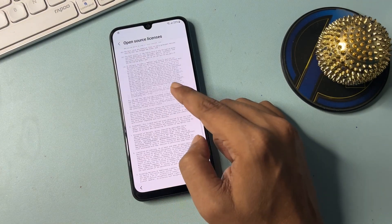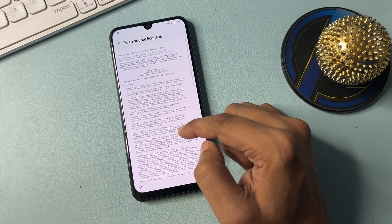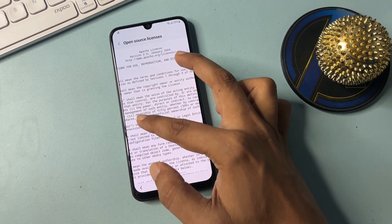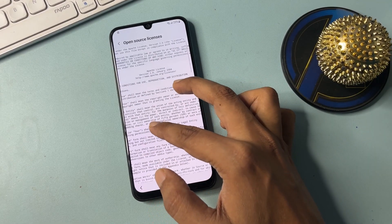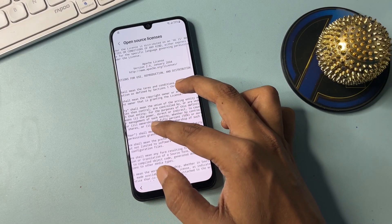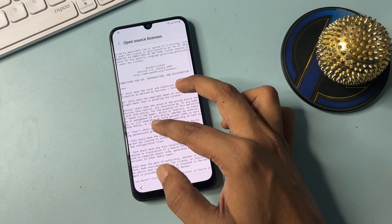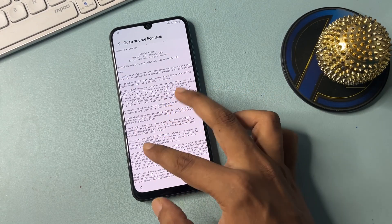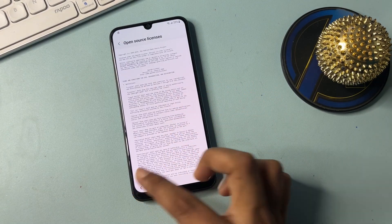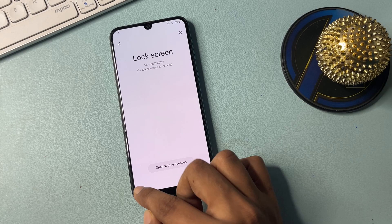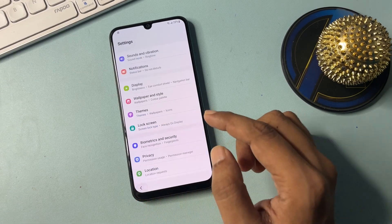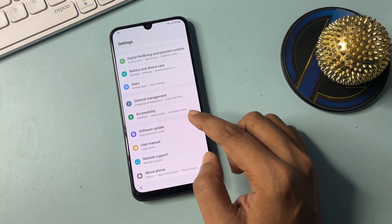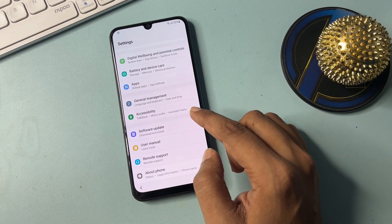Click on 'Open Source License' and wait on this page for five seconds. After five seconds, go back, and go back once more.